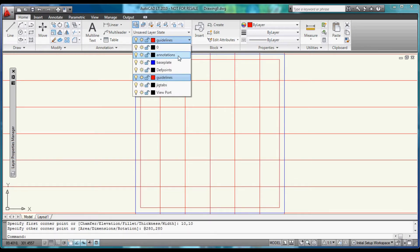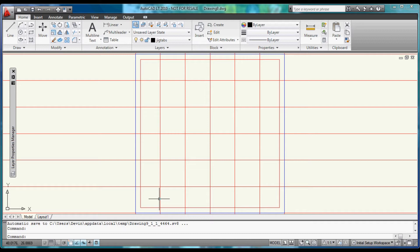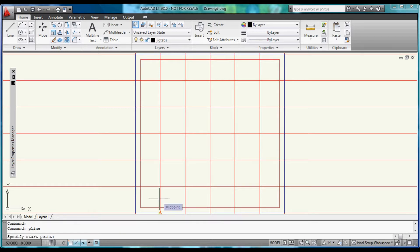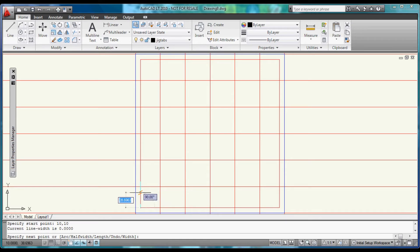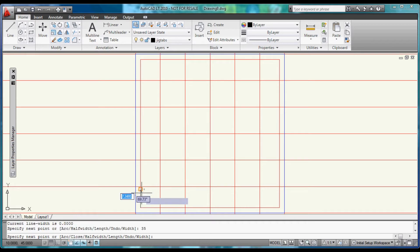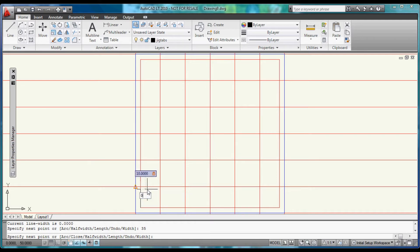Now let's switch over to our Jig Tabs. Now we're going to use Poly Lines to build the actual Jig Tabs. So type in p-line and hit Enter. Specify the point as 10 and 10 for the beginning. Specify the next point as 35 and 90.